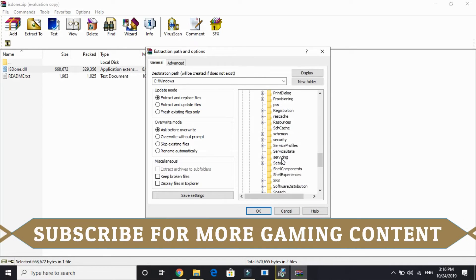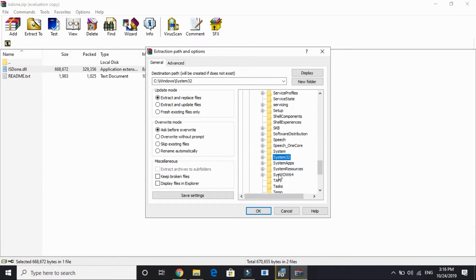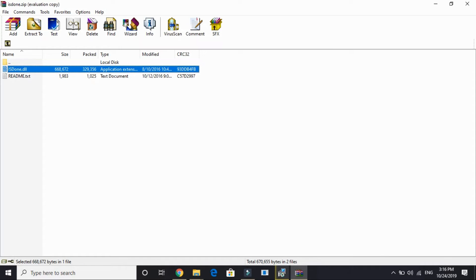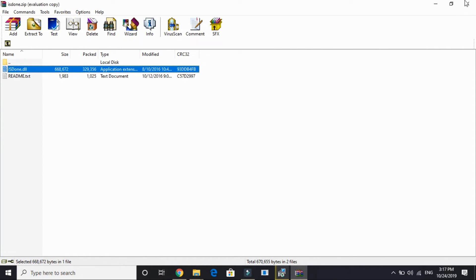And extract it to your C drive. Go to Windows. And then if you're having a 32-bit version of PC, if you are having a 32-bit PC, just extract them to System32. But if you are having a 64-bit PC, extract them to SysWOW64. I'm having a 64-bit PC, so I'll be extracting it to SysWOW64.